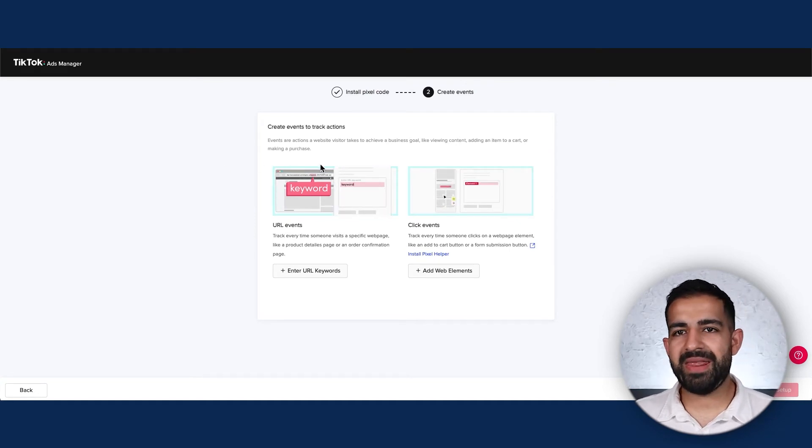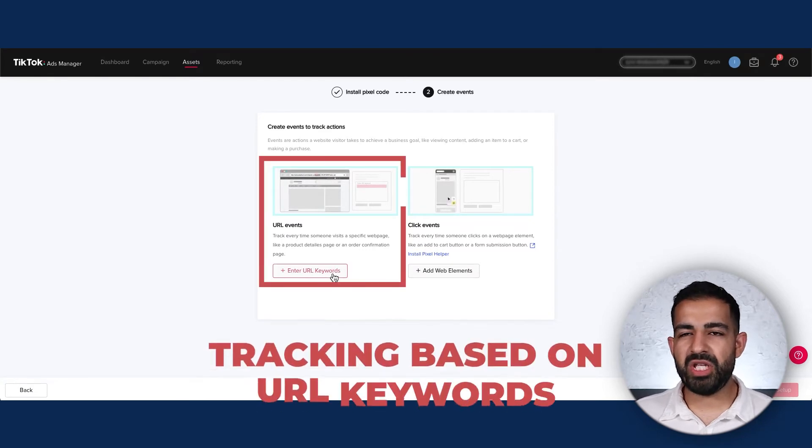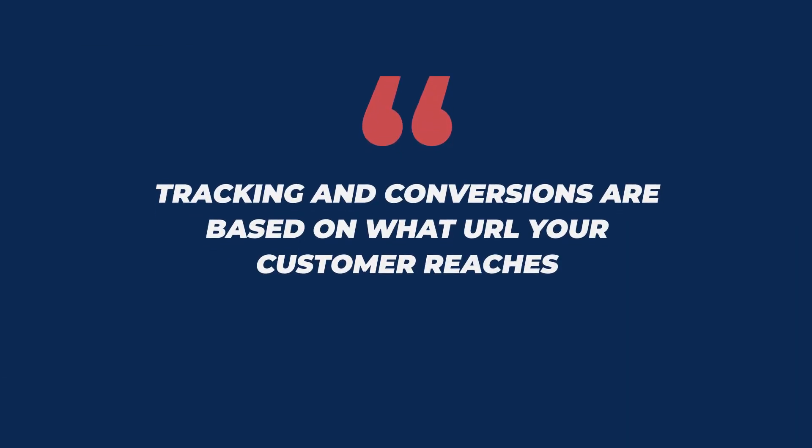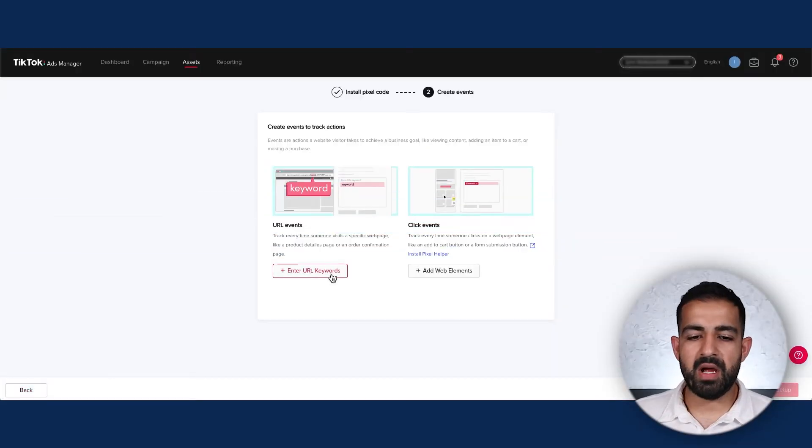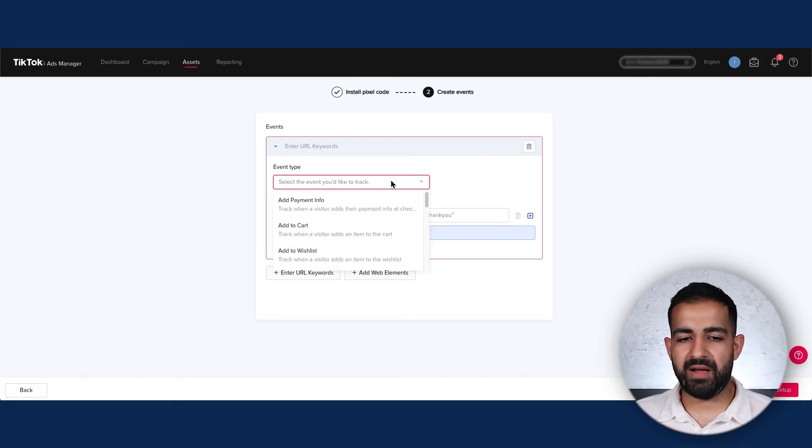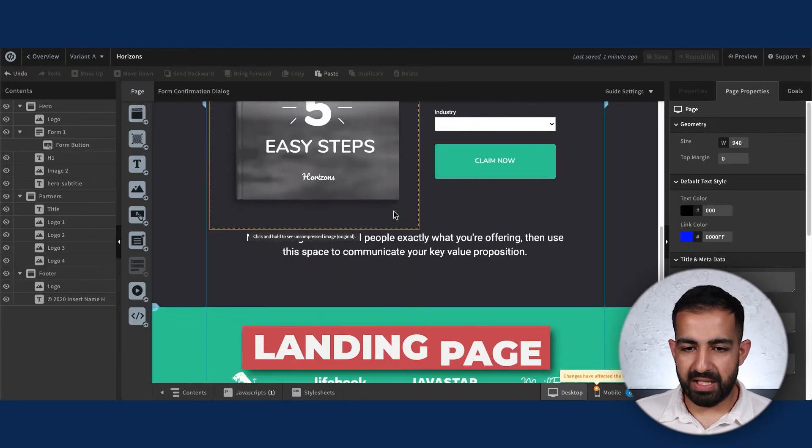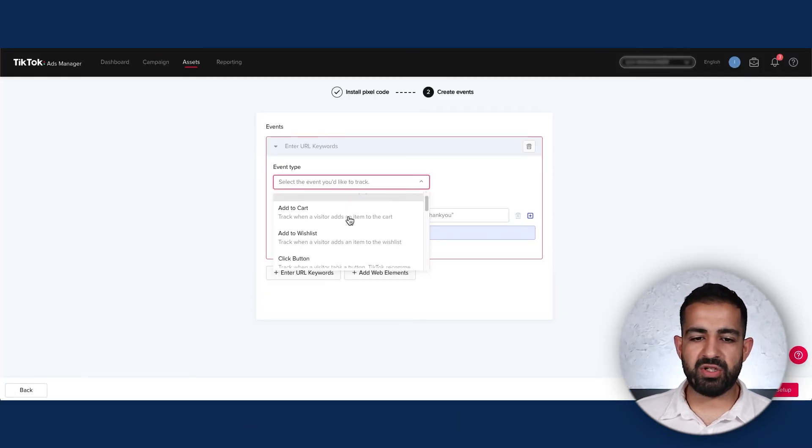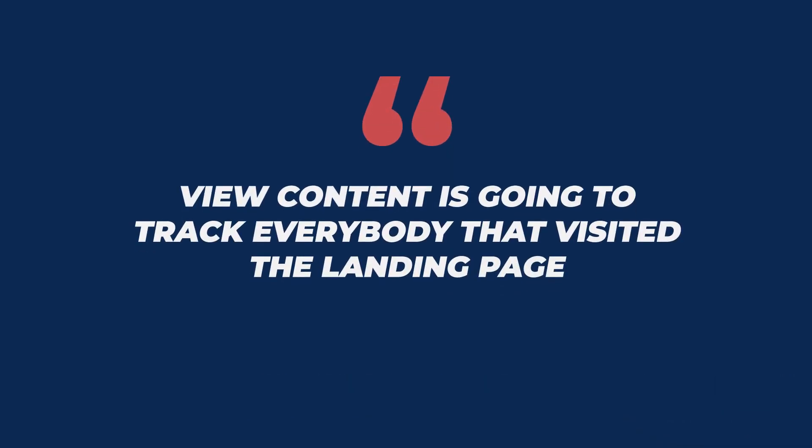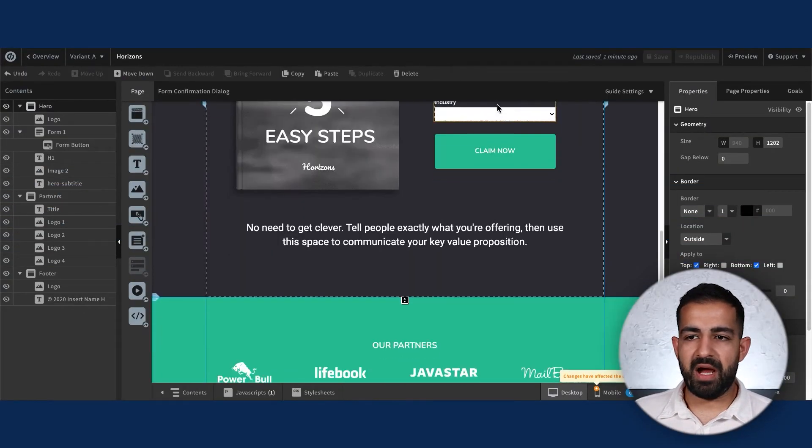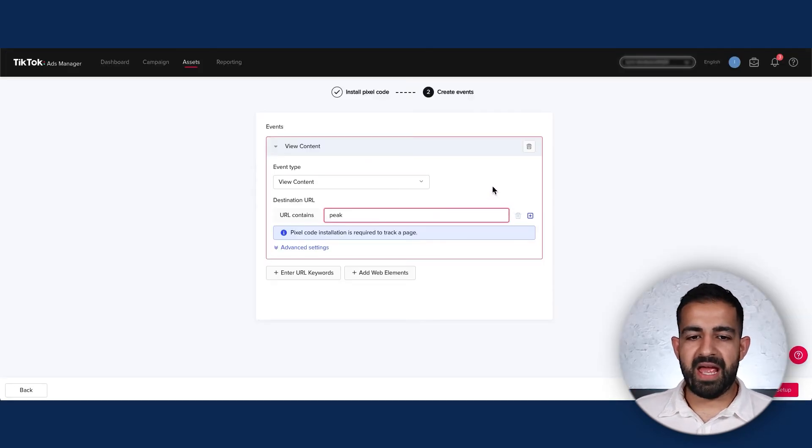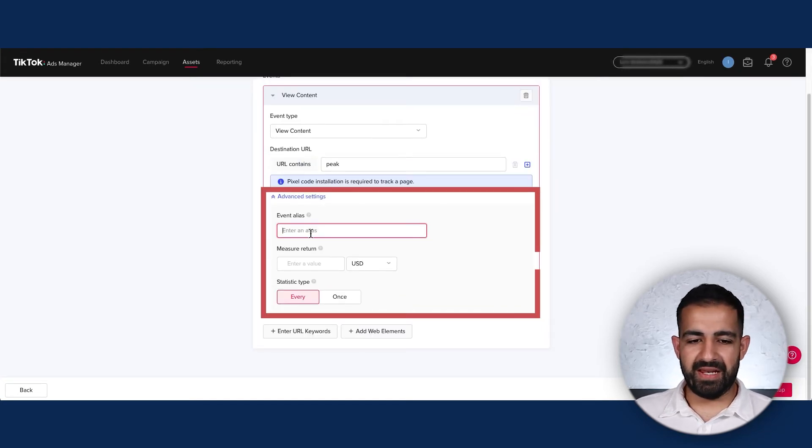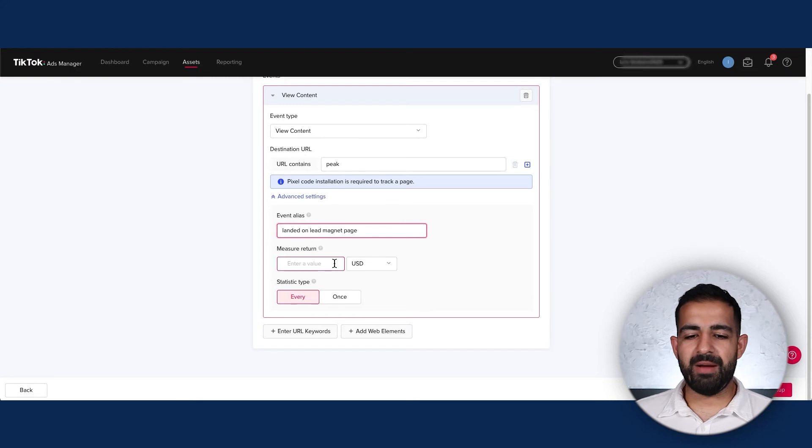Here's where things get interesting. What I highly recommend 99% of people do is set up tracking based on URL keywords instead of click events, because it's simpler and more straightforward. Tracking and conversions will be based on what URLs your customer reaches. Click Enter Keyword URLs, and you'll be able to select between different event types. For us, our funnel is a landing page and a thank you page. For my first conversion, I'm tracking View Content, which tracks everybody that visited the landing page. I'll take the URL, which is 'peak' for our case, and make the event type View Content.